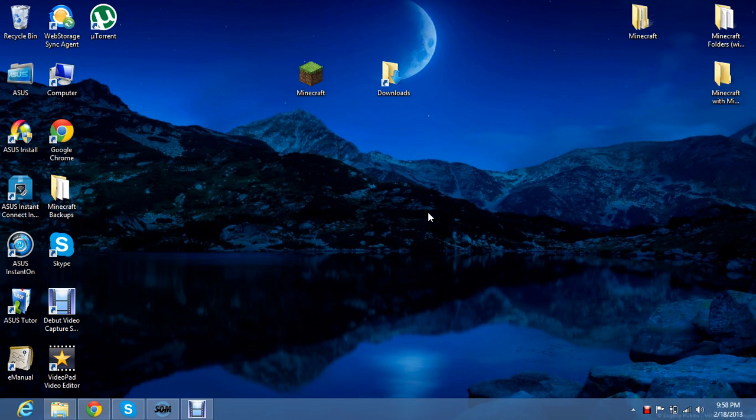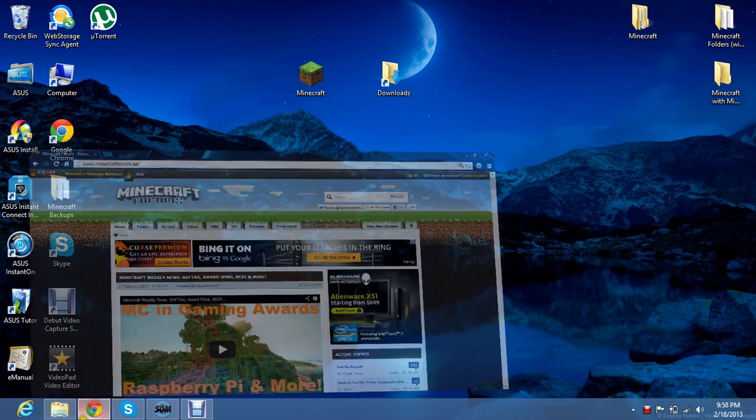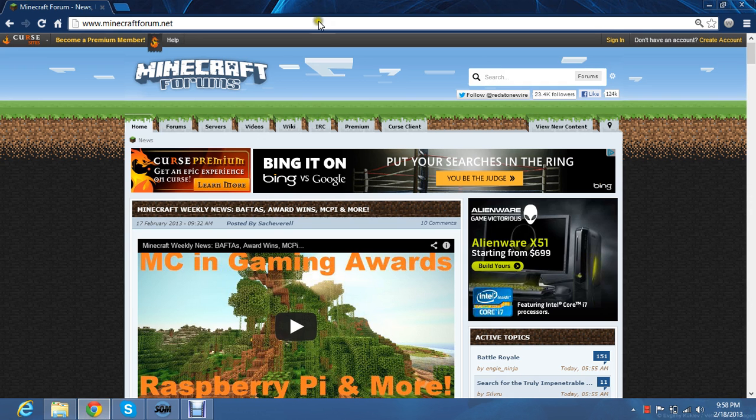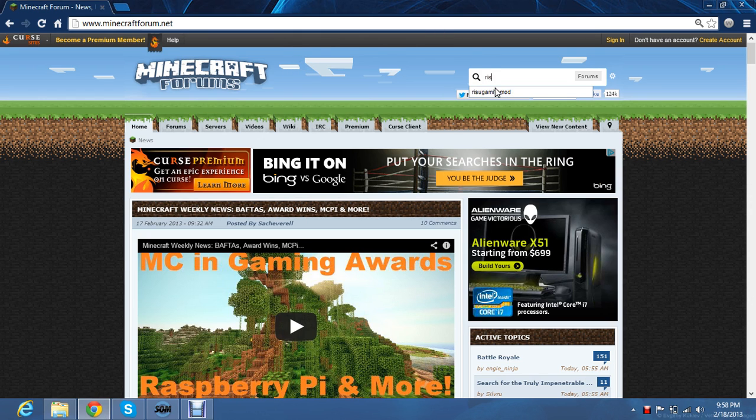Hey guys, this is a tutorial on how to install mods using mod loader. First thing you have to do is download mod loader. Just go to minecraftforum.net and type in restogammysmods right here.